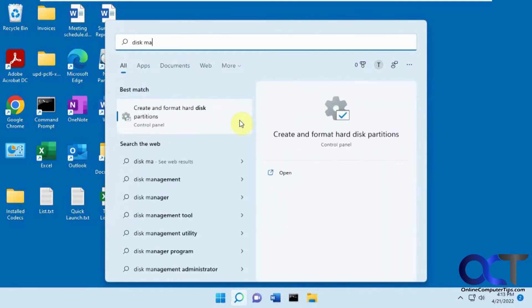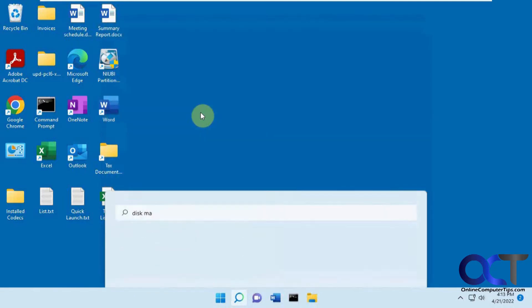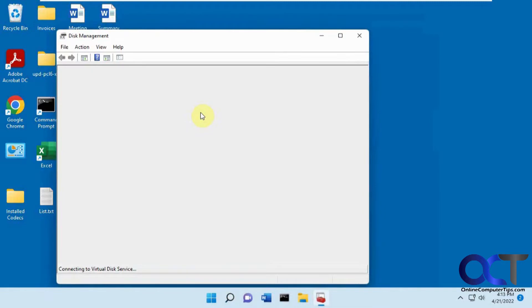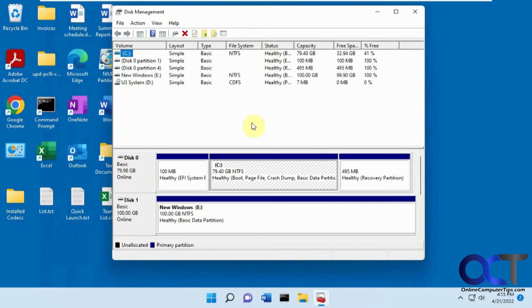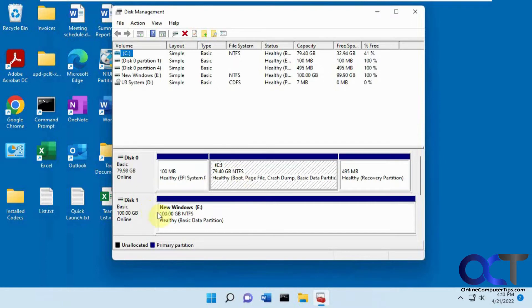So you've probably used disk management before. We have the C drive with Windows, 80 gigs. Then we have this brand new disk that we put in there called New Windows with 100 gigs and there's nothing on it.